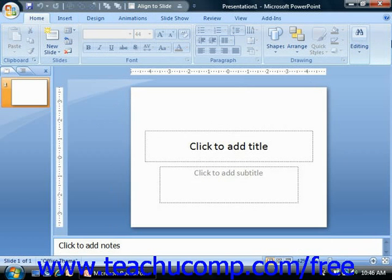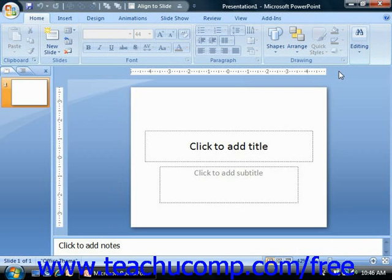When you close the application window by clicking the X in the upper right corner, for example, PowerPoint itself will close. It will prompt you to save unsaved changes in any open presentations you were working on before closing.